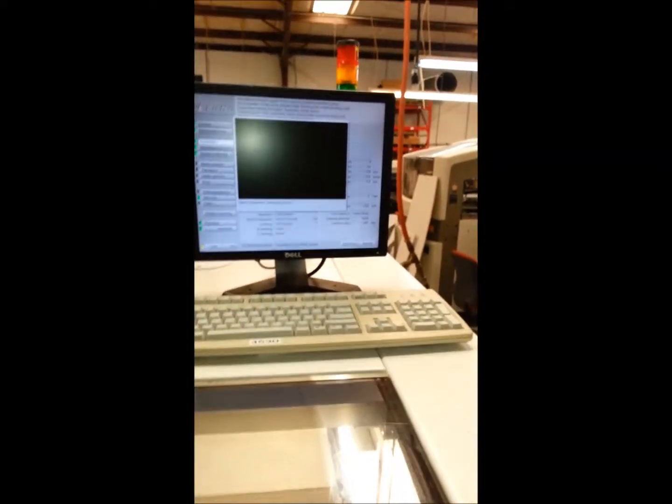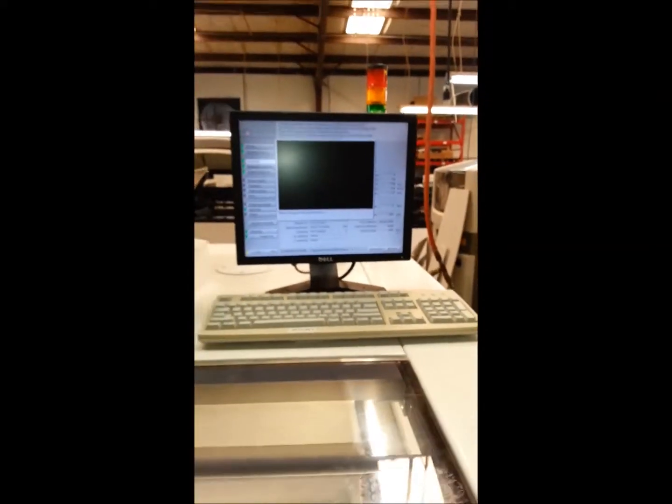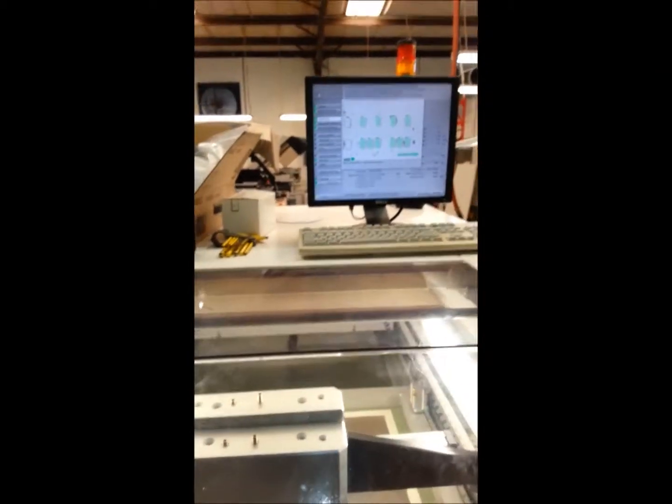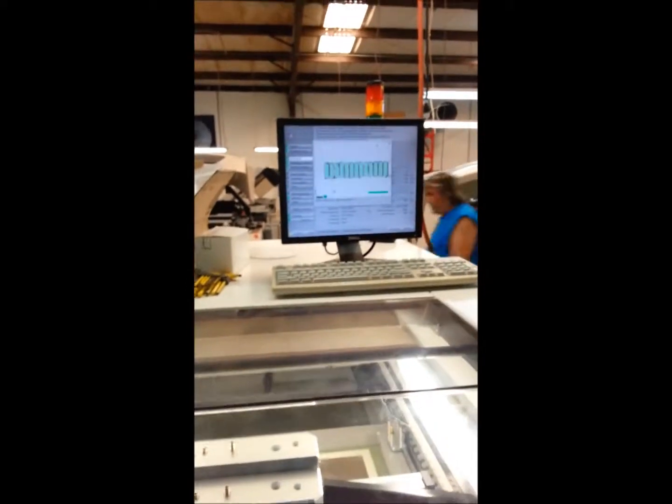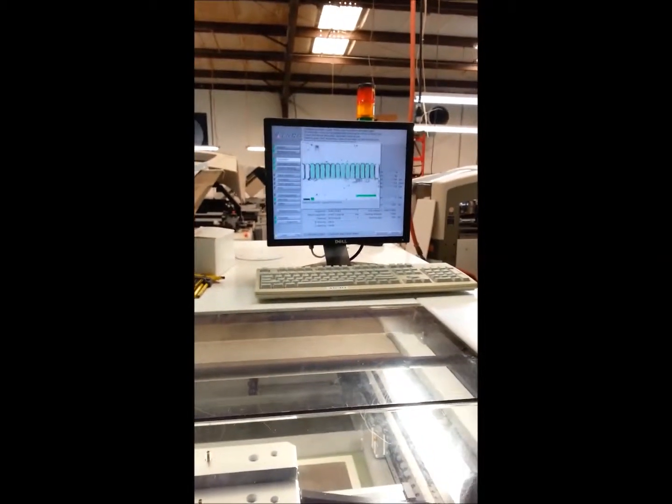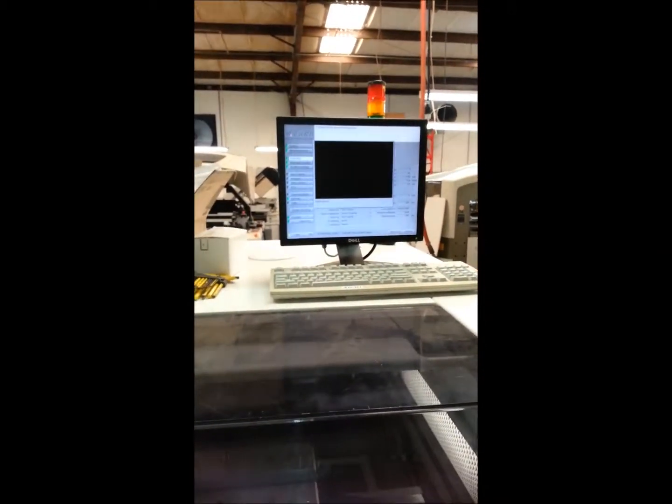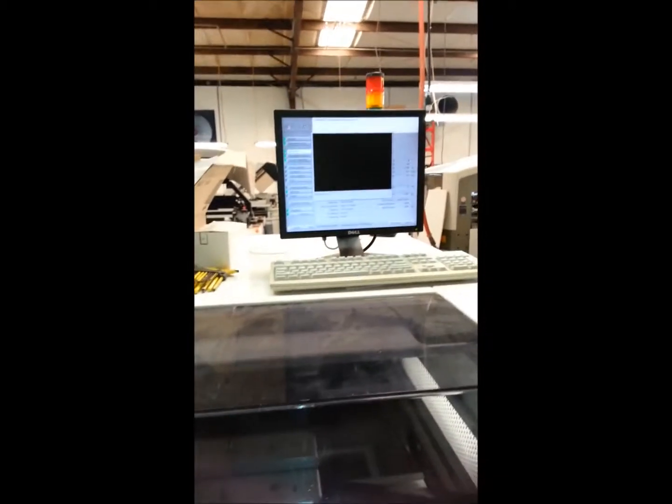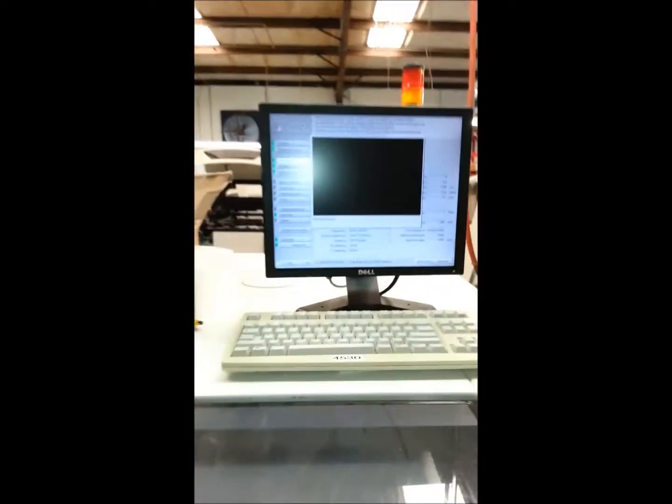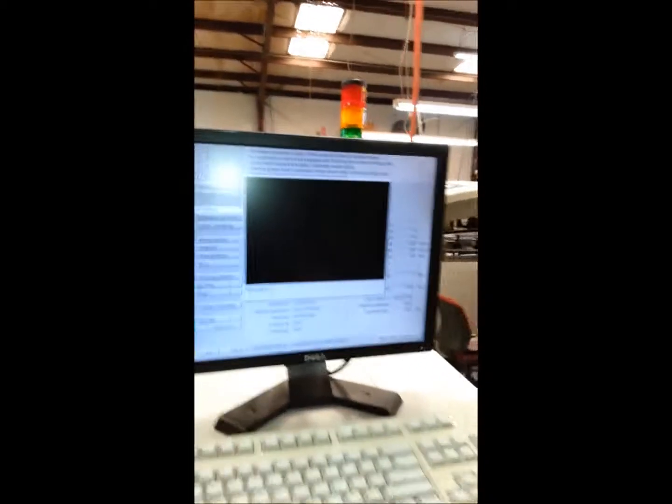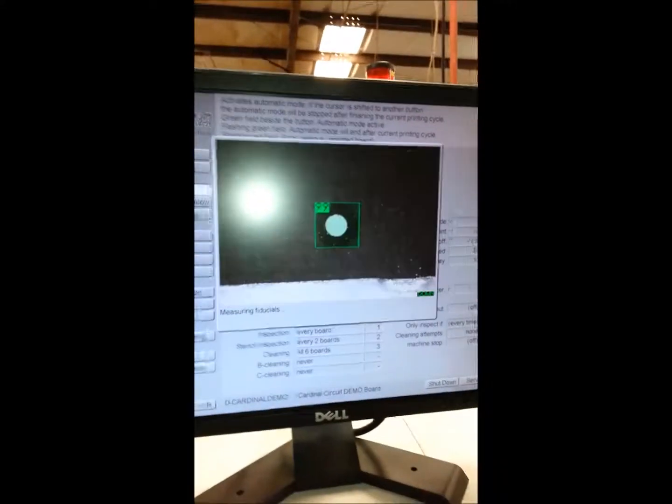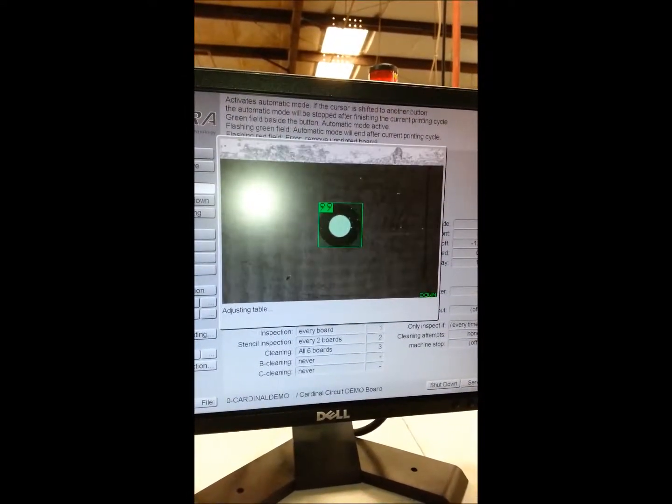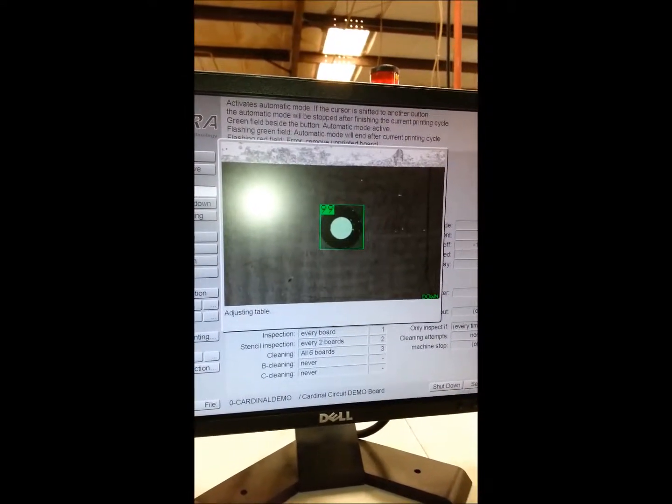We will set it to automatic mode. You can see that it runs in the PCB and does alignment.